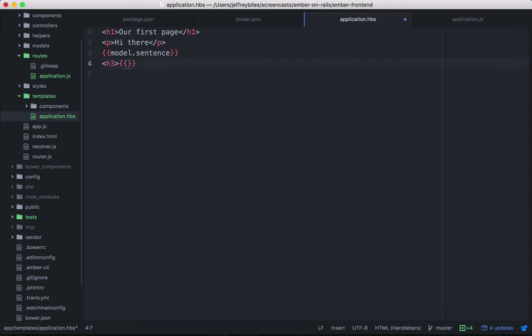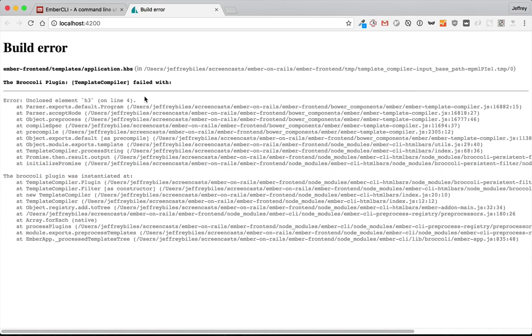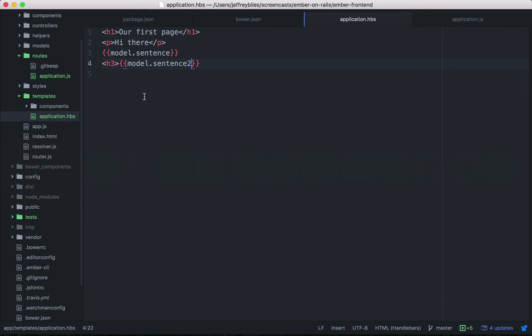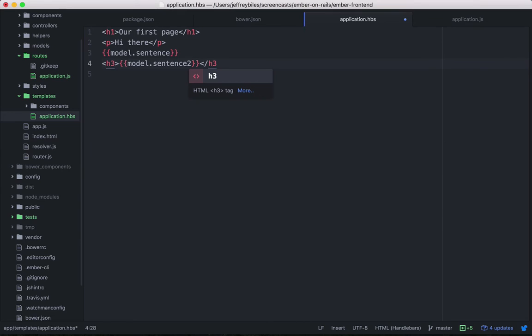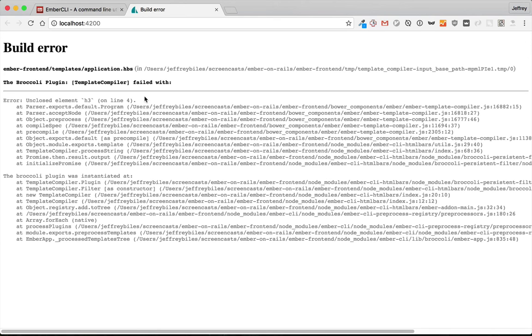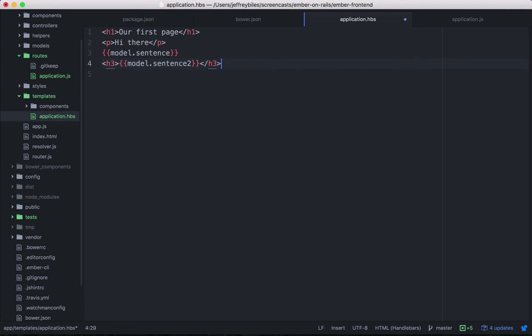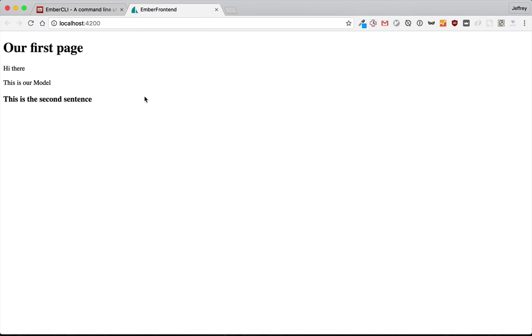And then we're going to call model.sentence two. And we'll see that we'll have to close out this H3 tag. If we don't, it'll show us a nice error. And it'll show both of those.